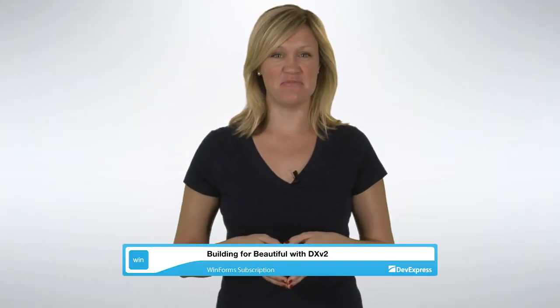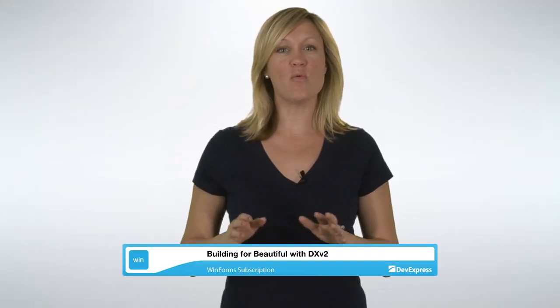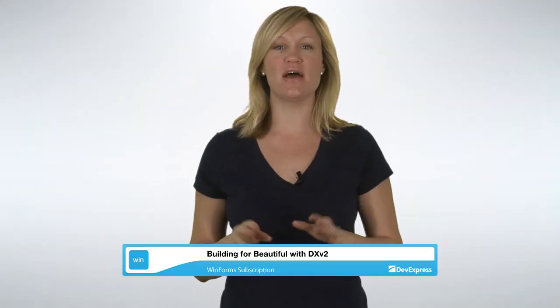Hi, I'm Amanda from DevExpress, and I want to show you how to build beautiful Metro inspired apps with DX2.